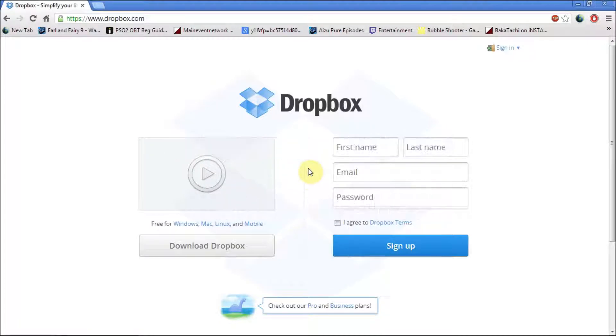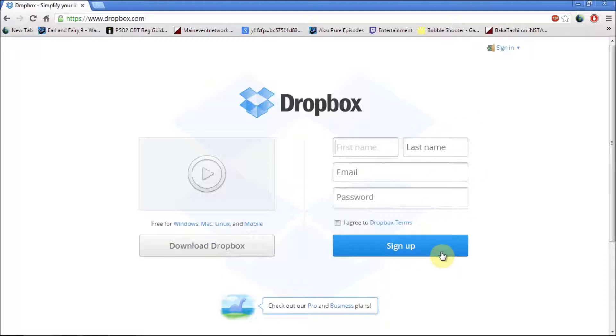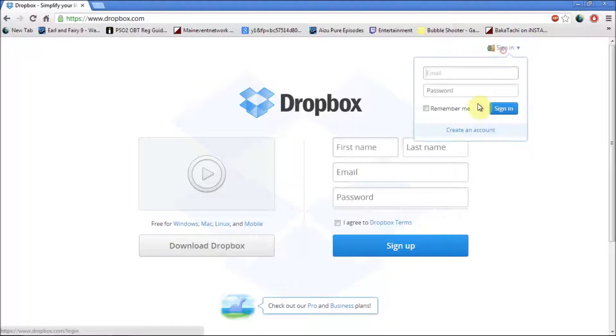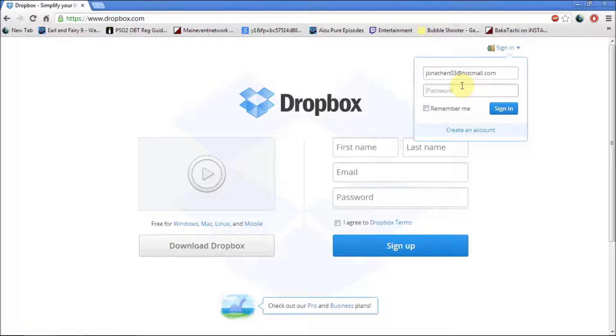Now I'll be showing you how to create an account on Dropbox. First you just fill out all this and then click sign up. Once you've signed up you should be taken to a page like this. I'm just going to log in and show it to you.